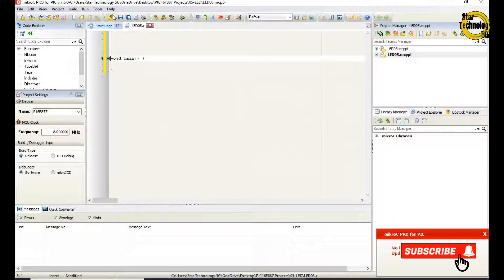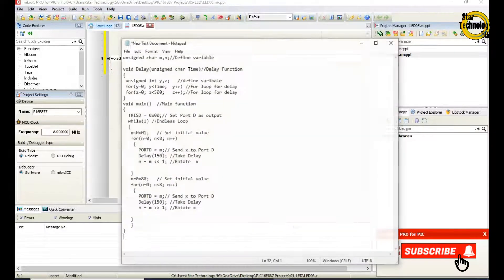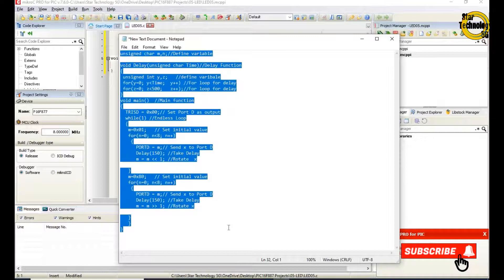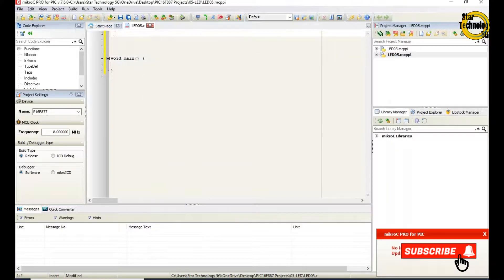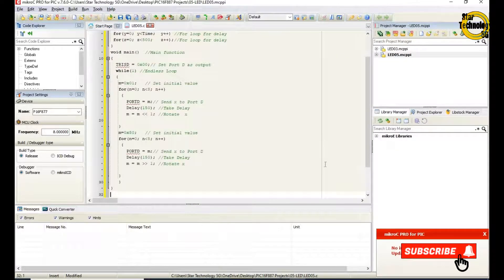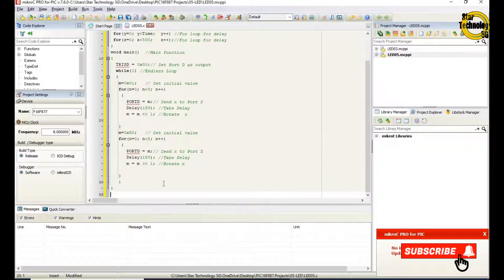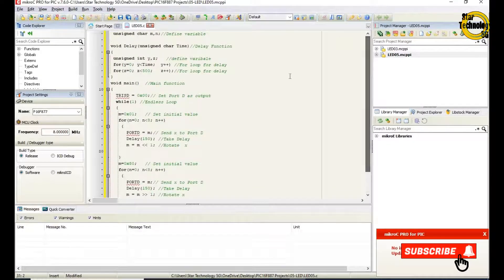Here is the window where we can write the code. I already wrote the code — otherwise the video gets very long — so I will copy the code and paste it here.